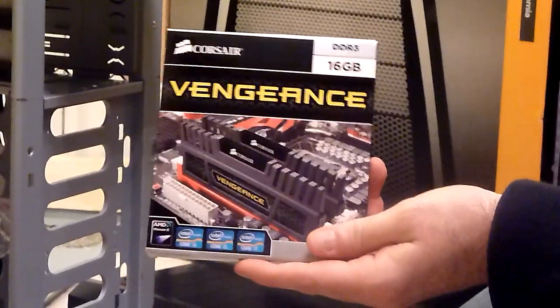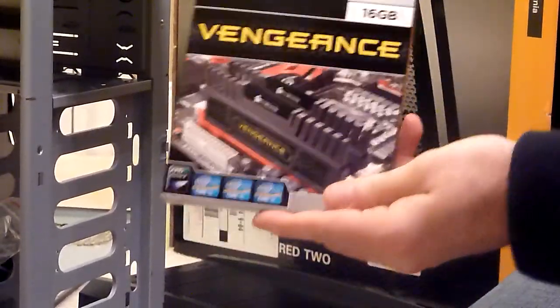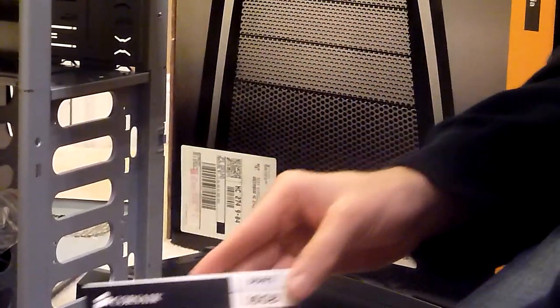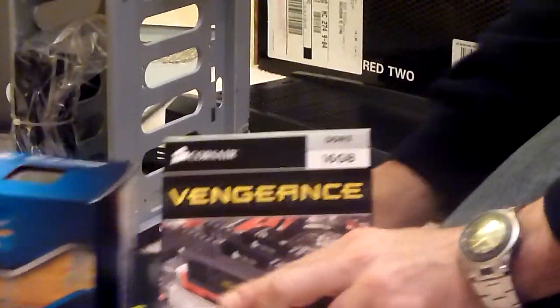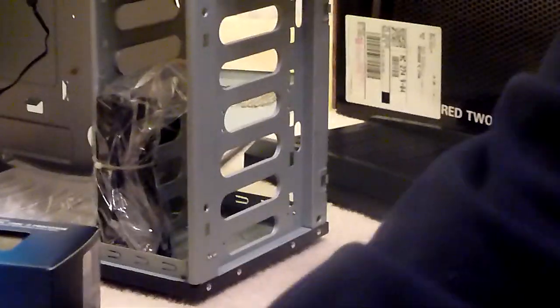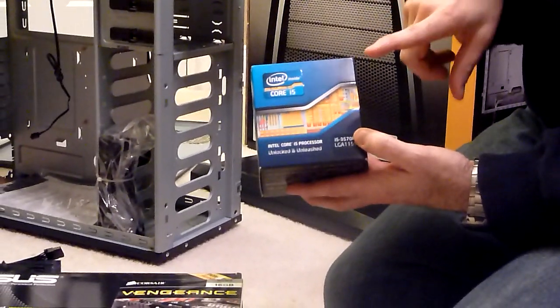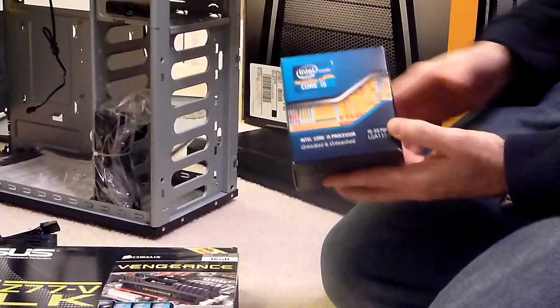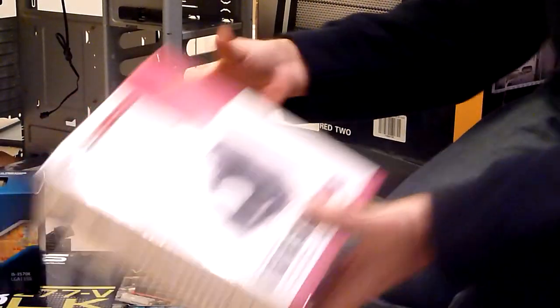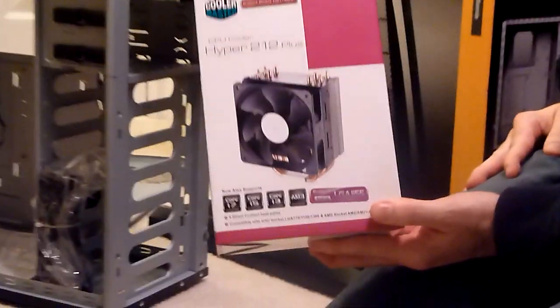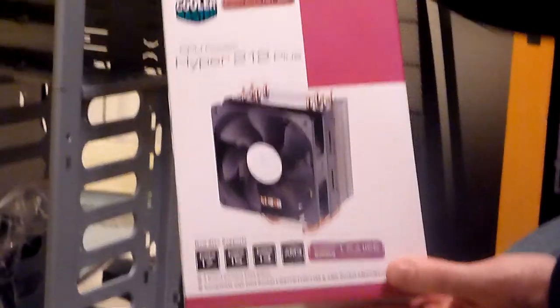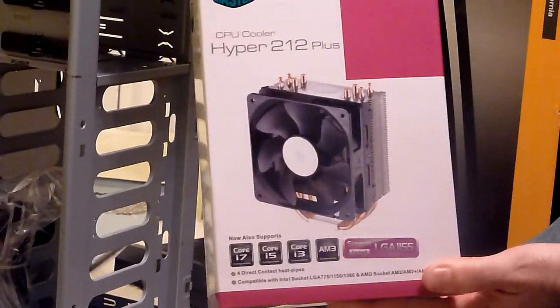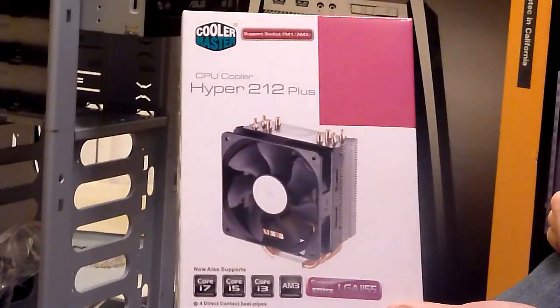We're going to be using 16 gigabytes of Corsair RAM for this build. Nothing special there. But one difference that you'll be interested in is instead of using the stock heatsink that comes with the Core i5, we have this aftermarket Cooler Master Hyper 212 Plus CPU cooler that we'll be installing.